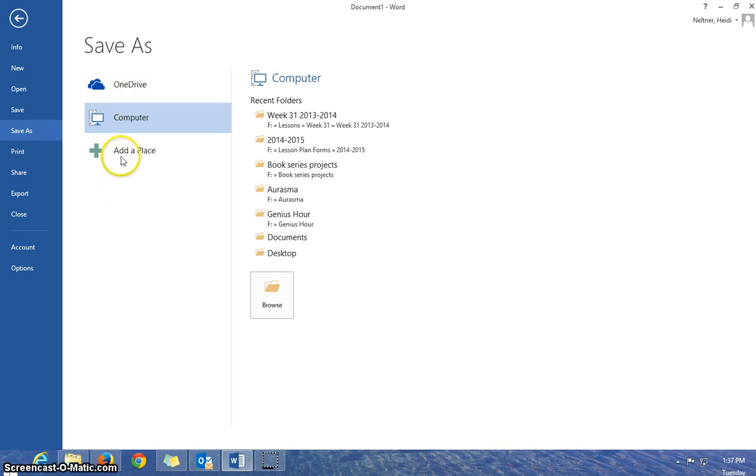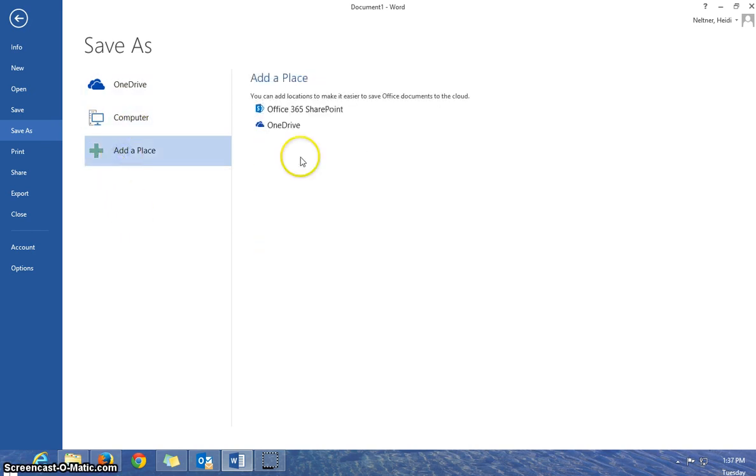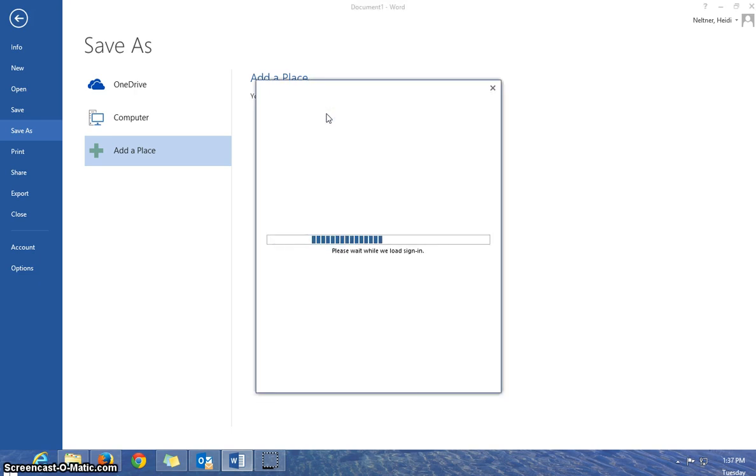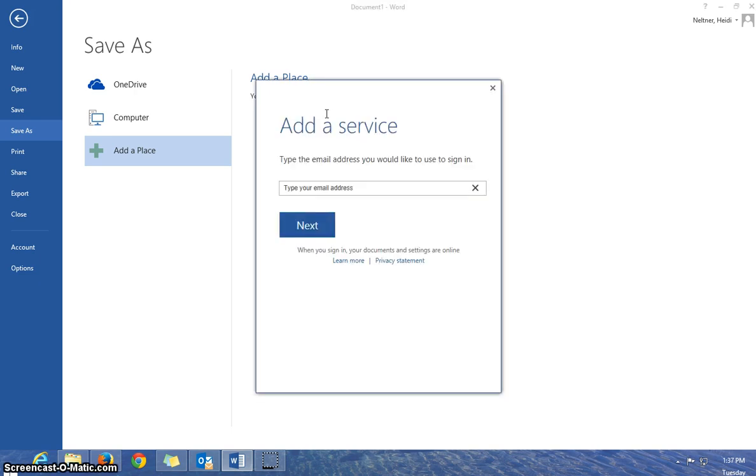So what I'm going to do is add a place, and I'm going to choose Office 365 SharePoint. That's another thing that they call the OneDrive account.